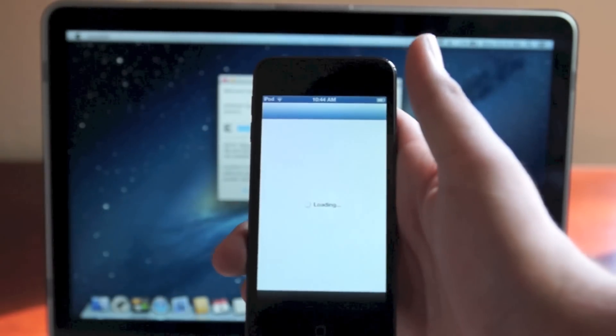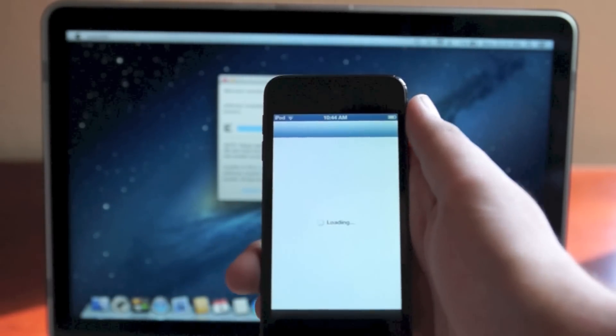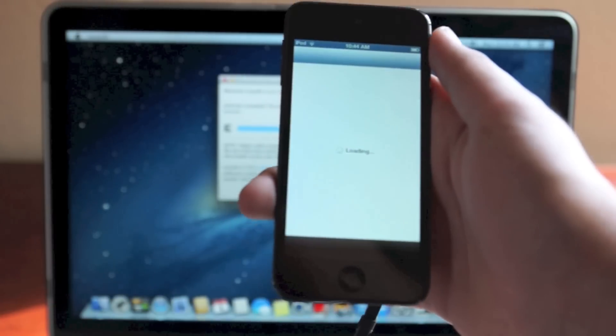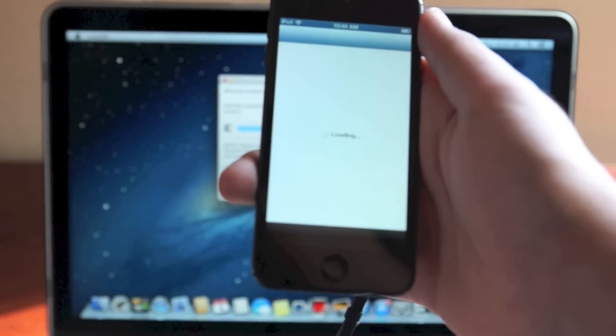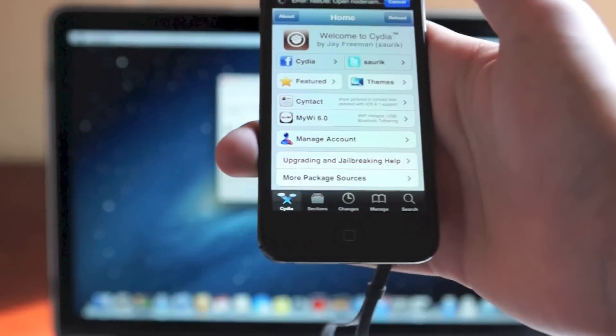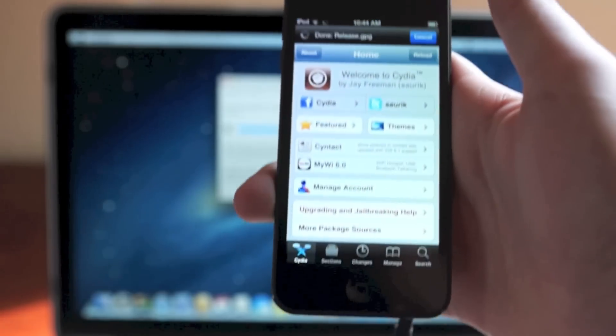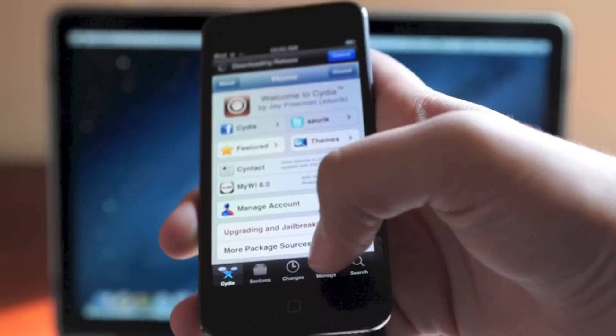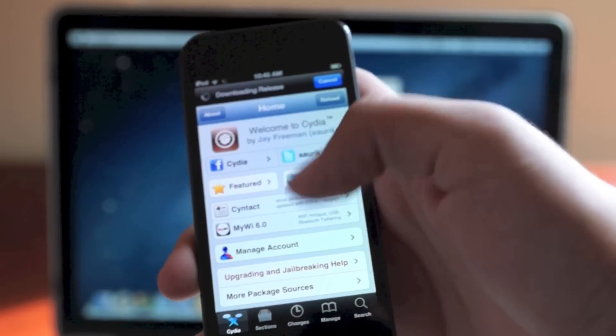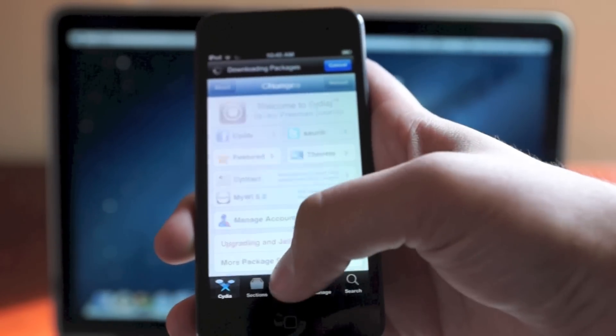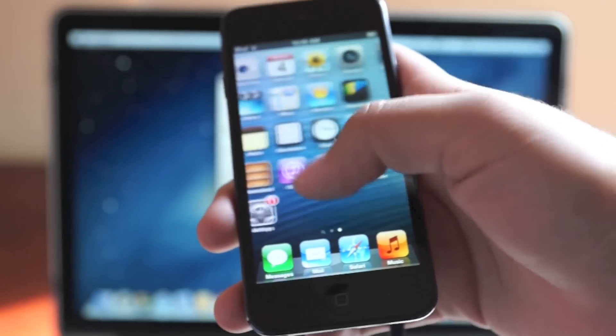Just hit user and then hit done. If you want to be a little cool you can select hacker or developer, but just realize it's going to take more time to download the packages because there's more to download. For most of us, user is fine.